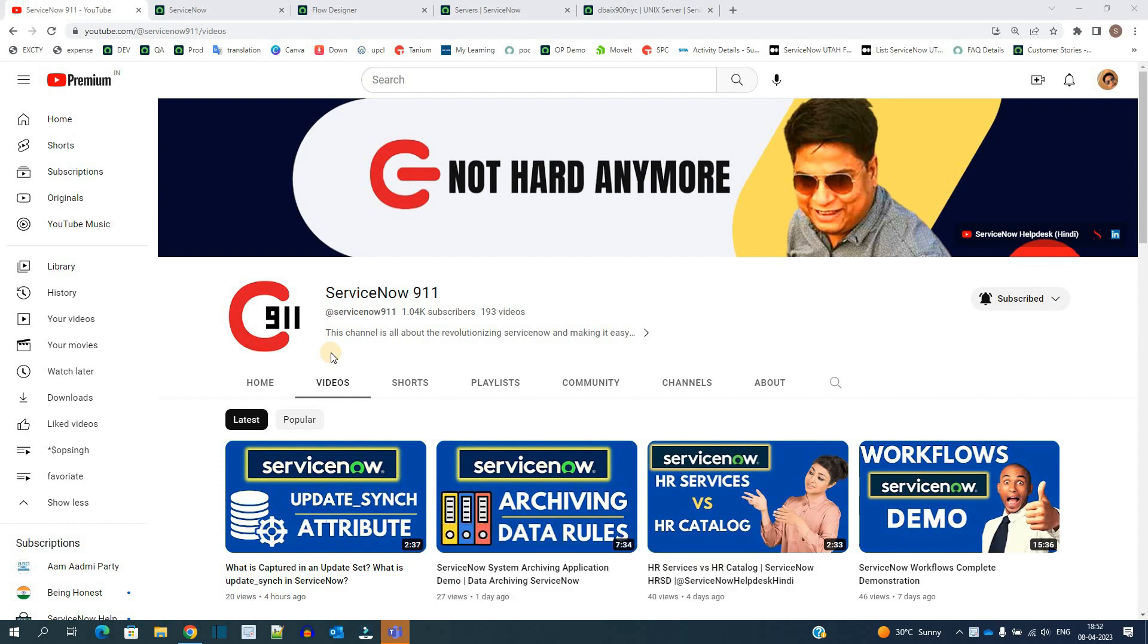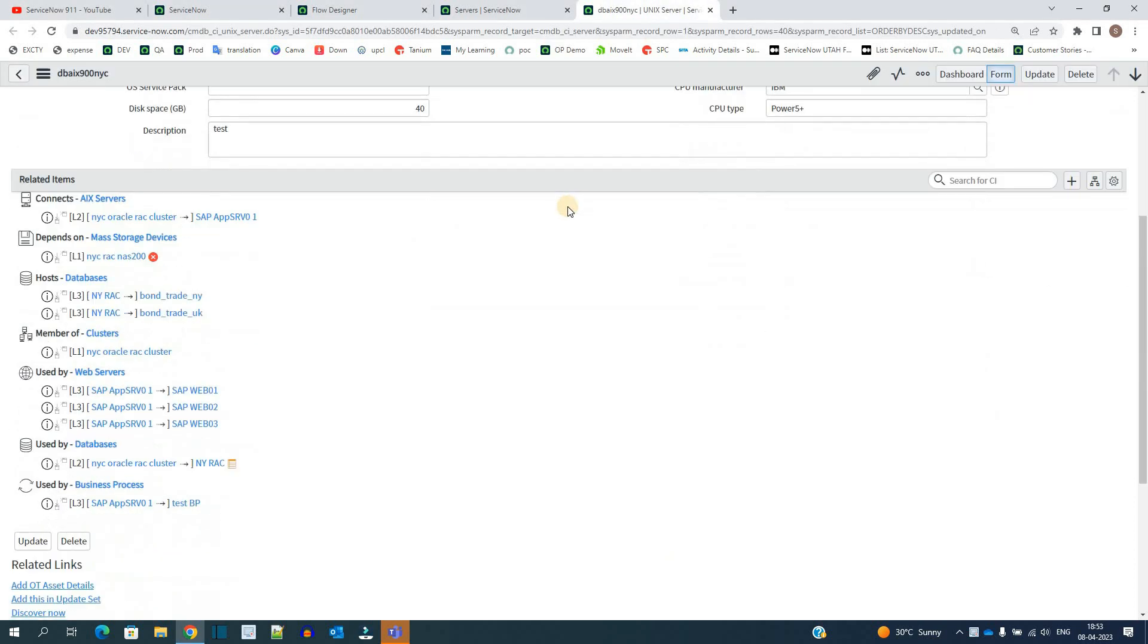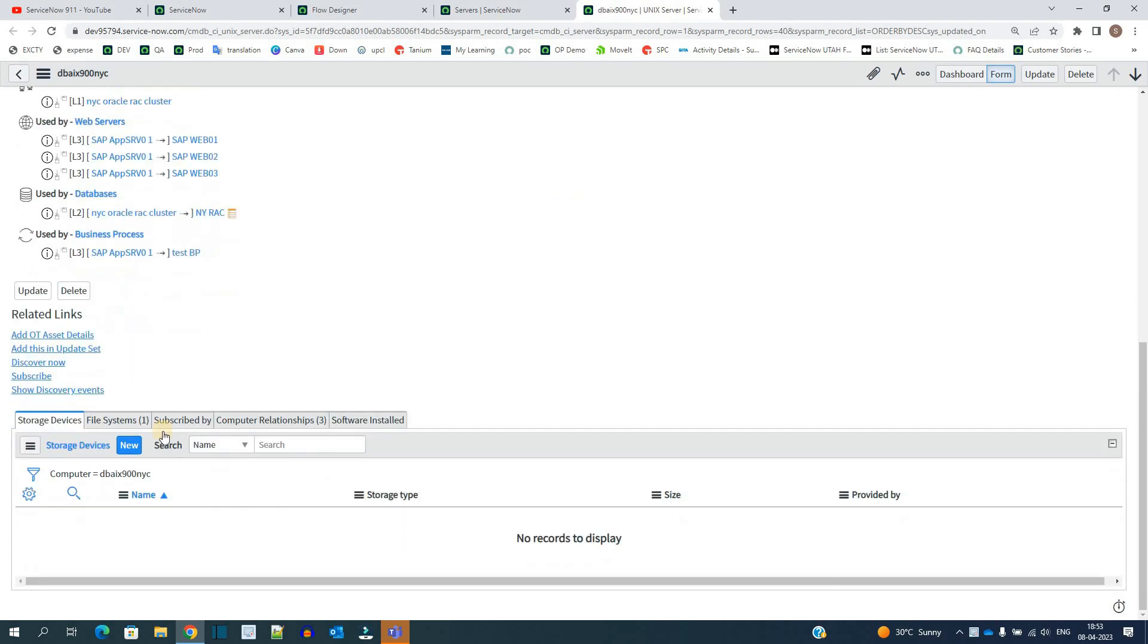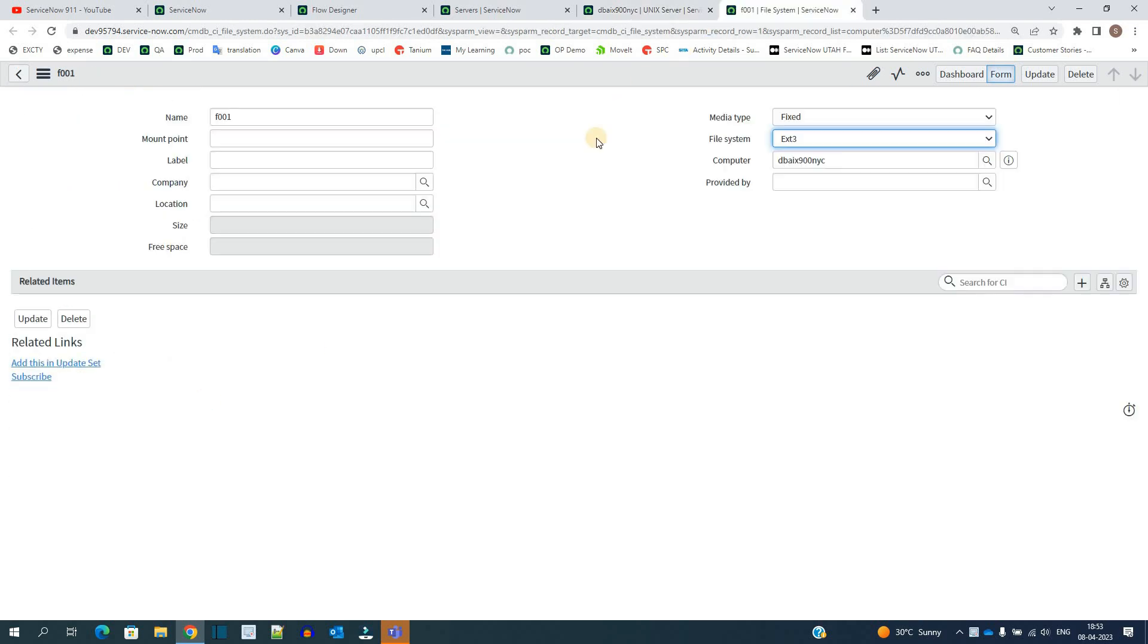Along with these servers, discovery is pulling up the child tables as well. For example, see this server - this is one of the Linux servers. And along with that, discovery is pulling file systems as well, but the information which is updated in file system is very less.